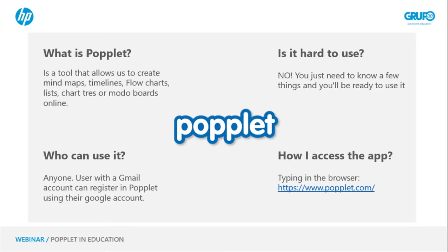Is it difficult to use? No. We just have to invest a little time if we don't have much dominion of ICT, but we'll see that it's very simple. How can I access it? Through the browser, by typing Popplet in the search engine, or from the link we have here.